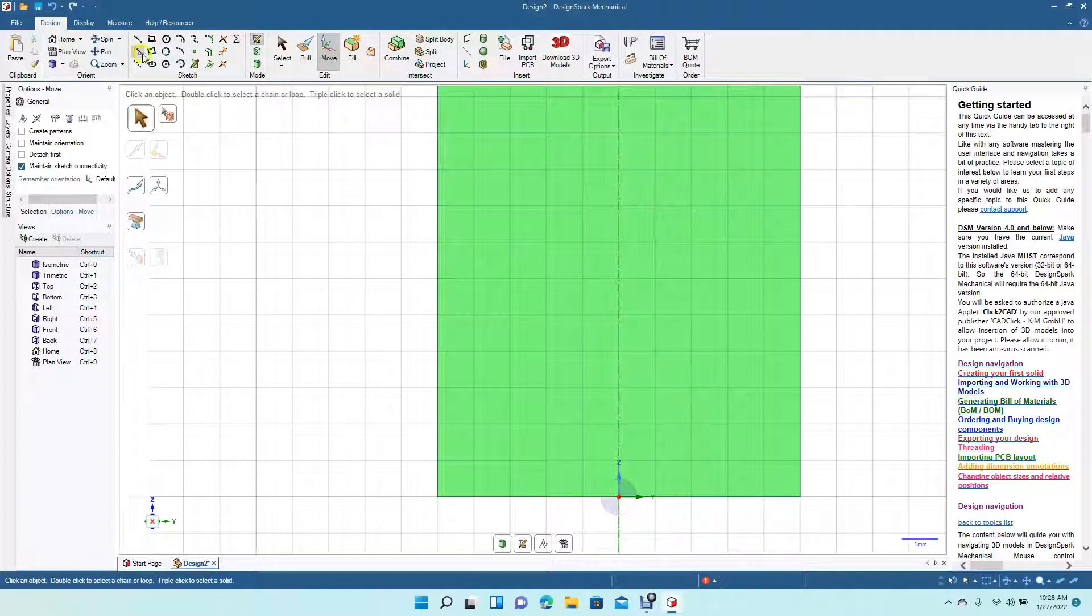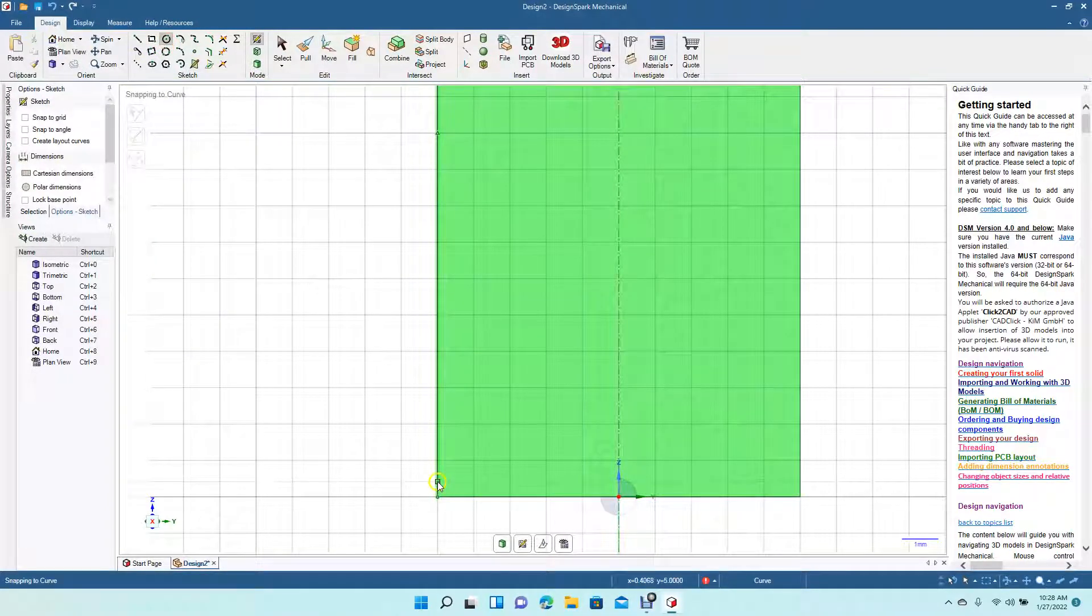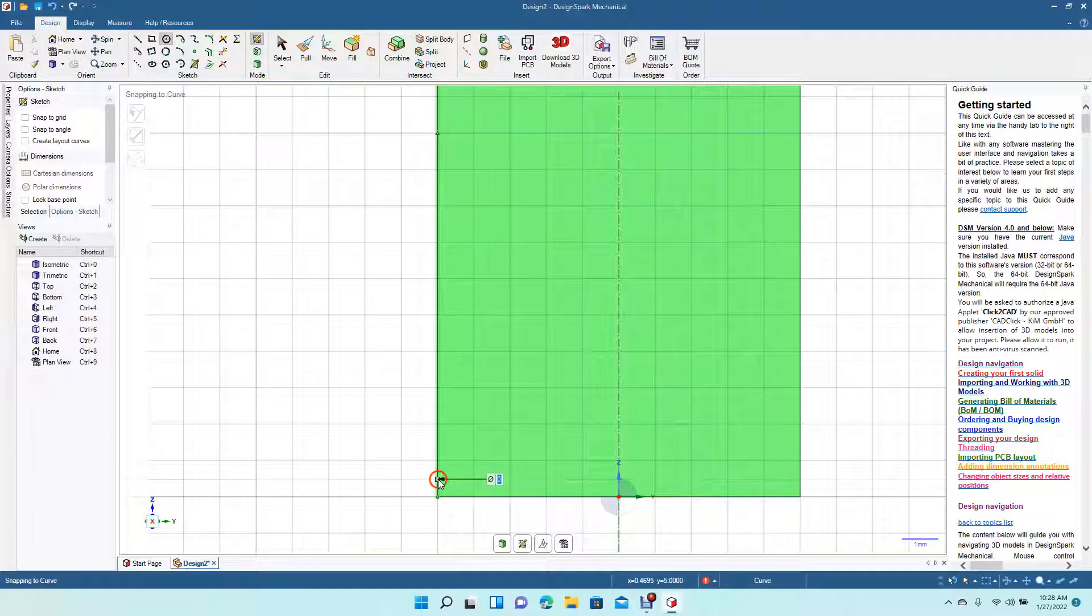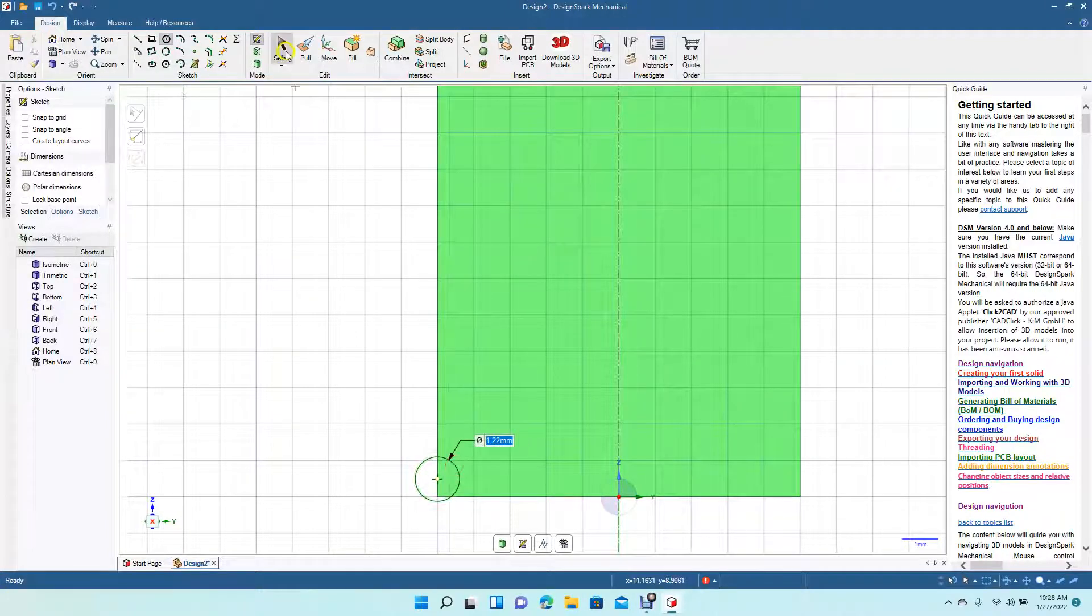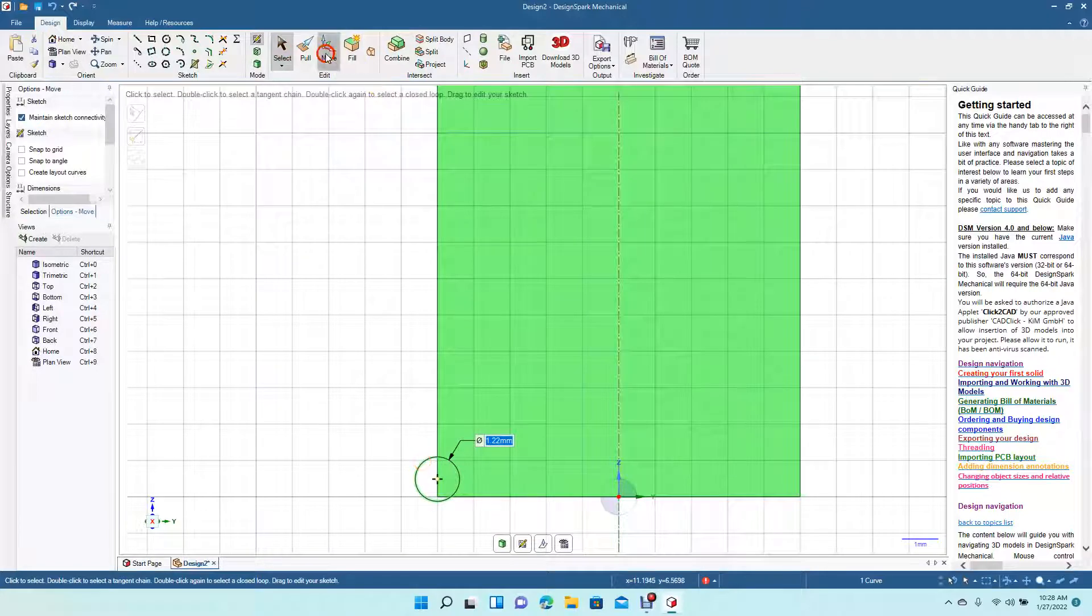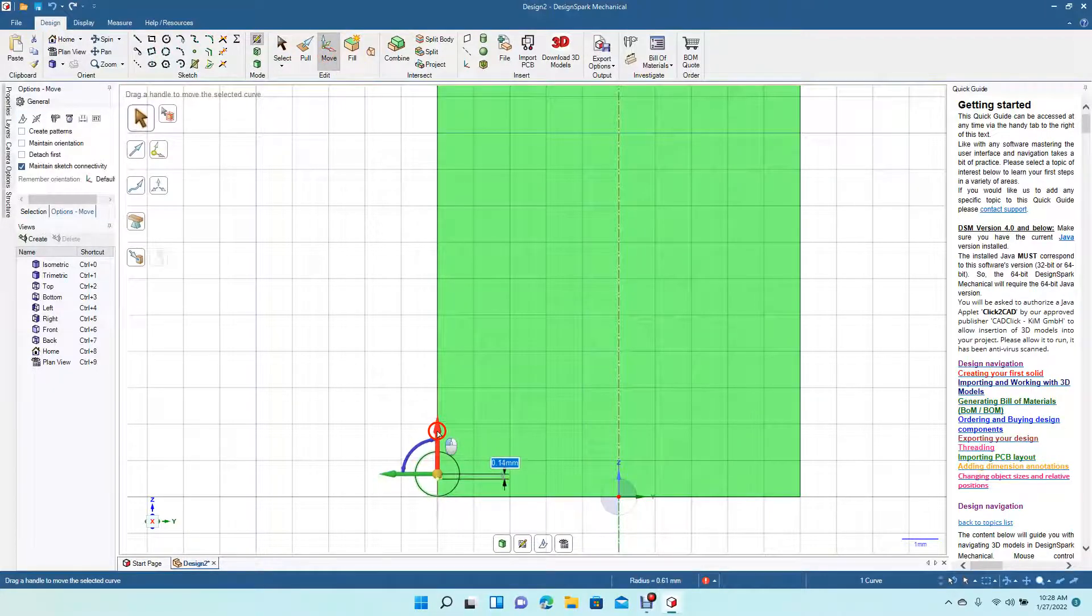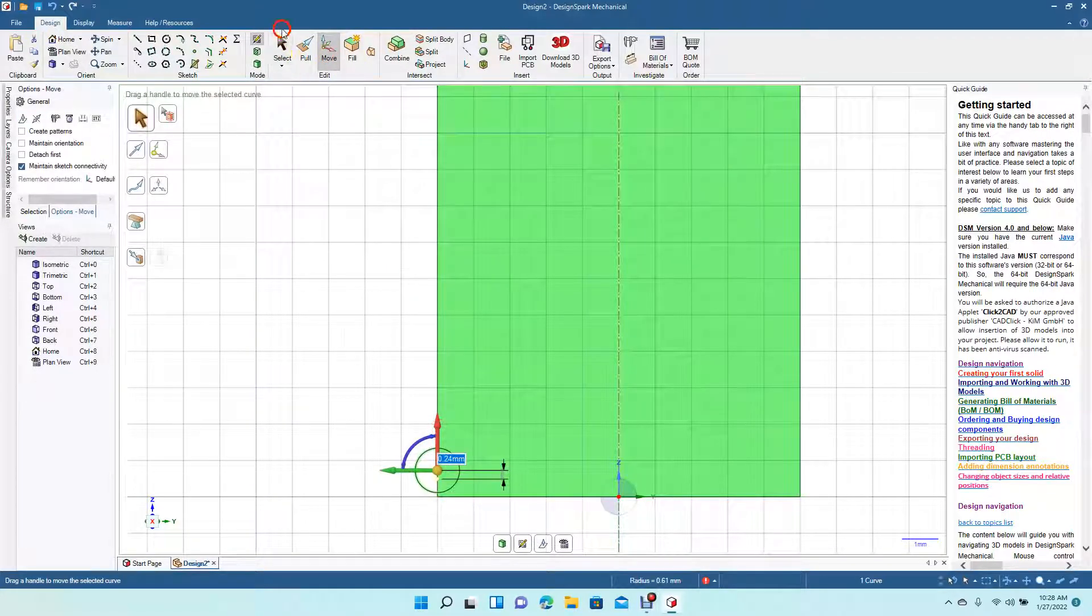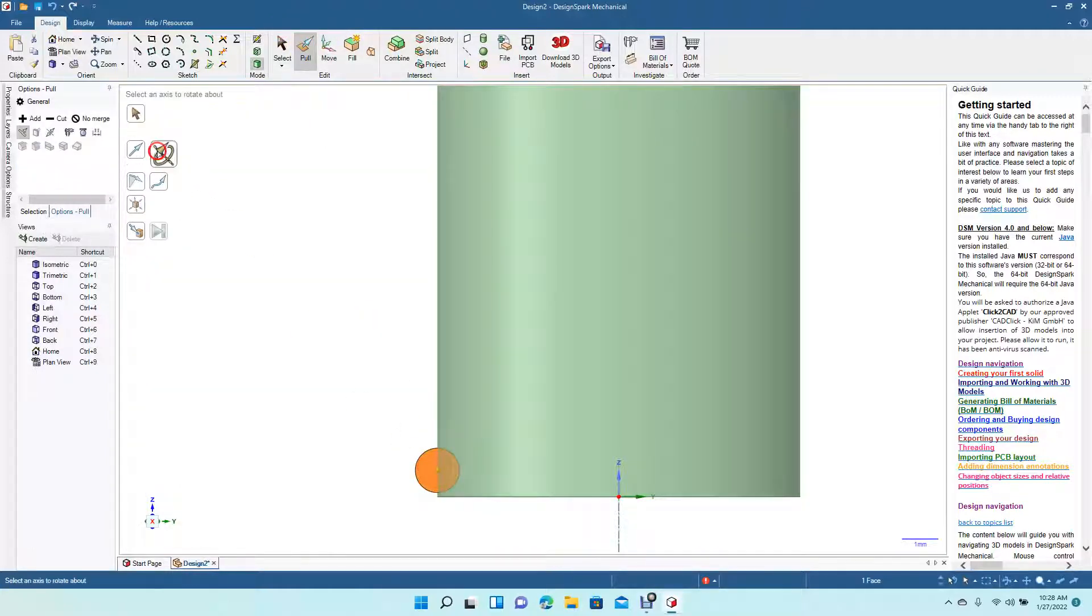If you wanted to put a circle there, you could draw the circle and go to Revolve, select it, select the Revolve.